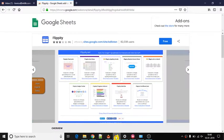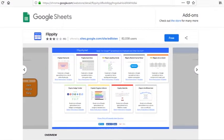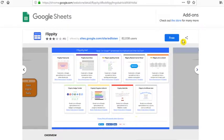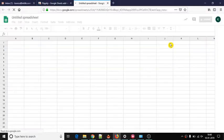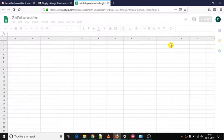The very first thing you need to do is log into your Google account and then install a free Google Sheets add-on named Flippity. You can find its home page link in the video description.